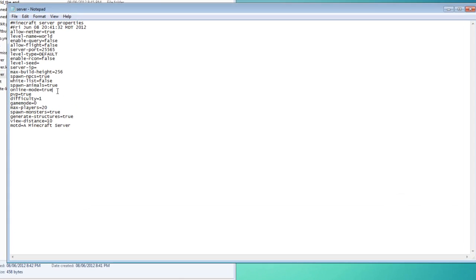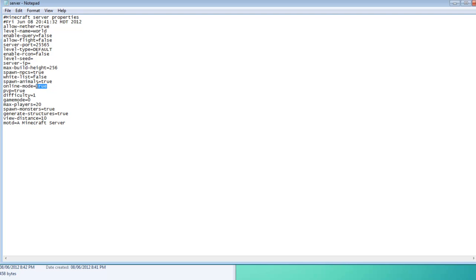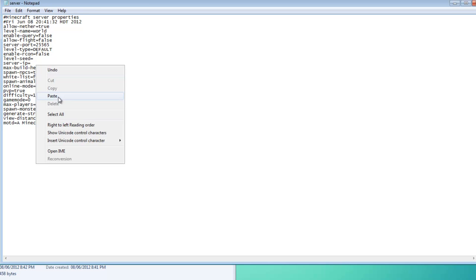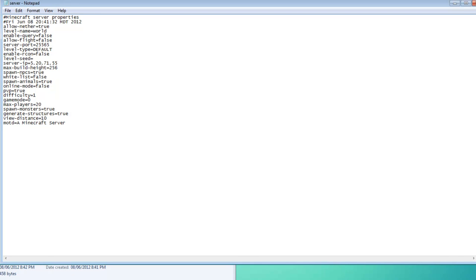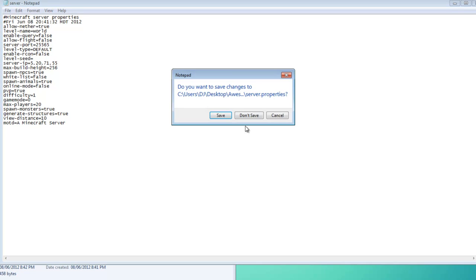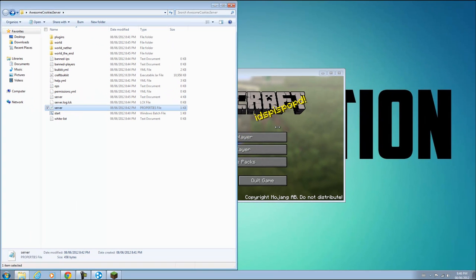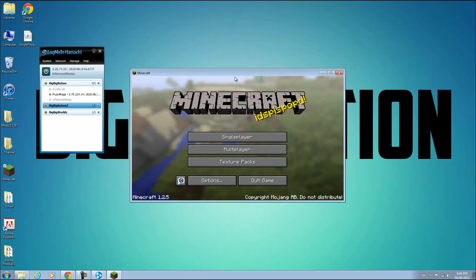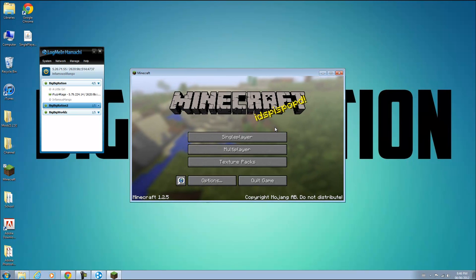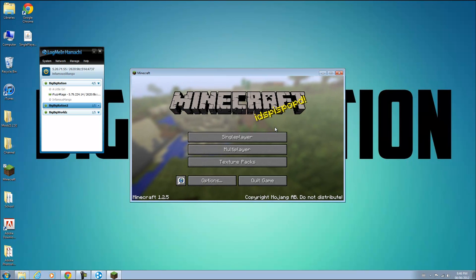Or you can go to your server properties. A lot of times this works for people. They change online mode to false, and that enables their friends to join. Or they can try putting their IP4 address over here. But mine works without it, so you should try everything first. That's how you make a server and get your friends to join you on Minecraft with Hamachi.